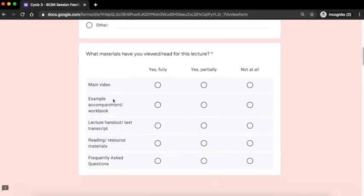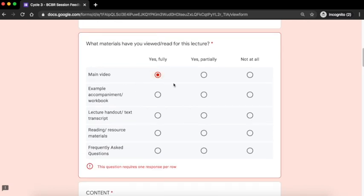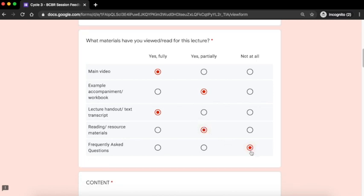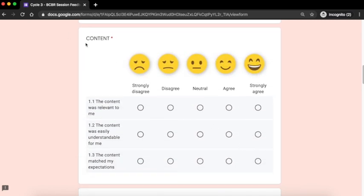The next question asks you about the reading materials which you have read or viewed for this lecture. The next question asks you to rate the content of this lecture. There are five options to choose from.